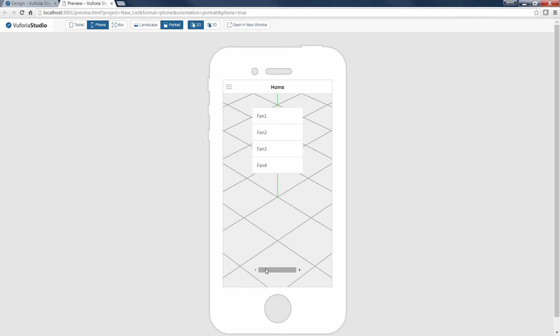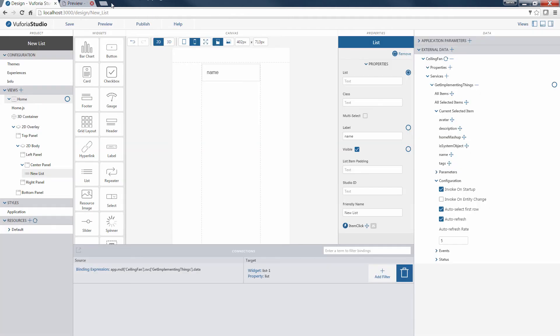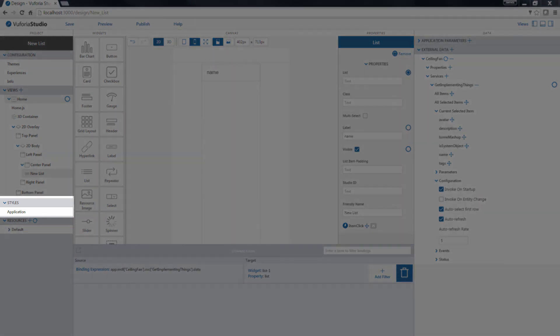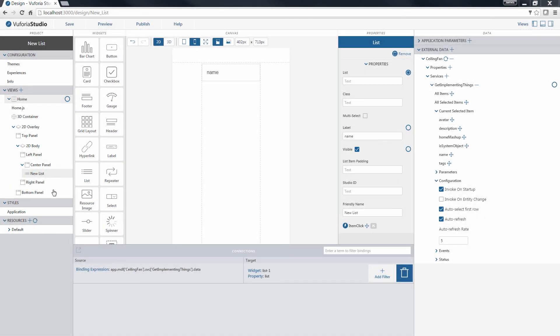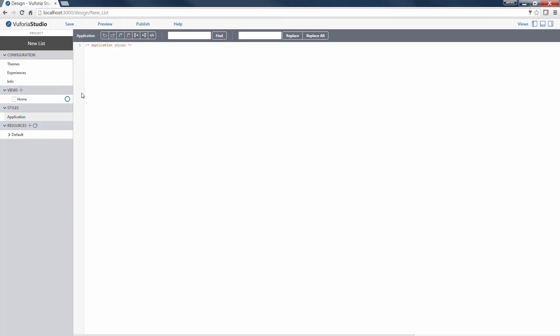Before we wrap up, let's take a quick look at changing the list style using CSS to affect the application styling of our list widget. Back in Vuforia Studio, I can add CSS styling under the Styles panel in the far left of the screen. When I select Application from the panel,